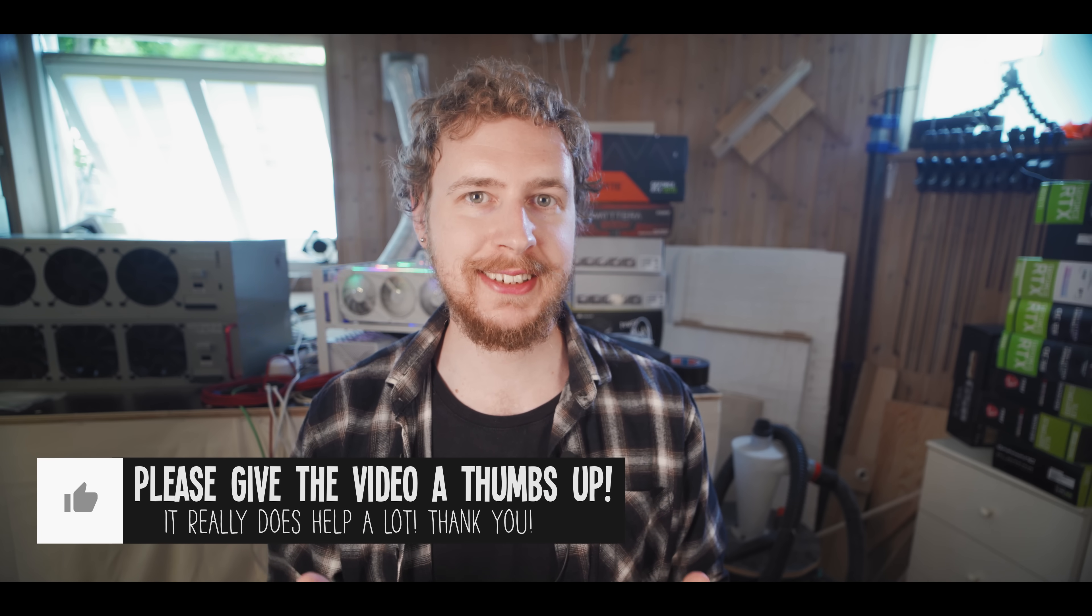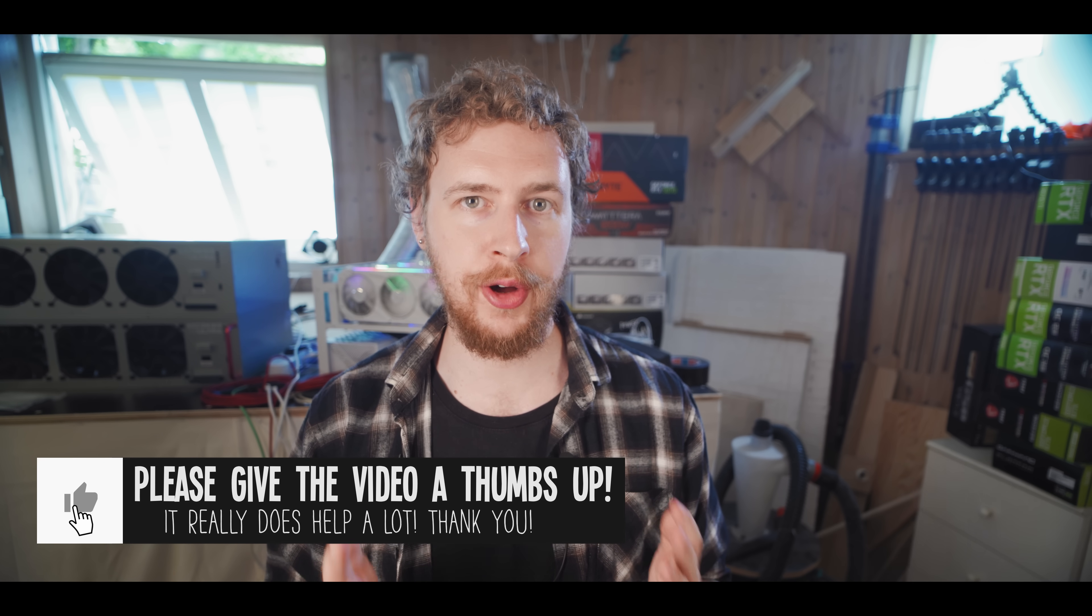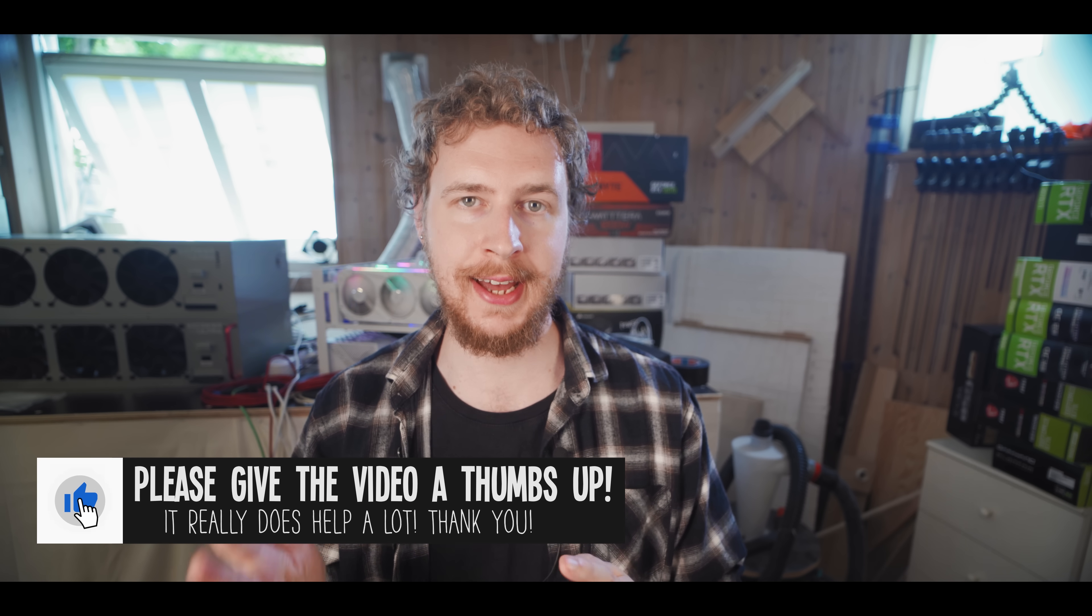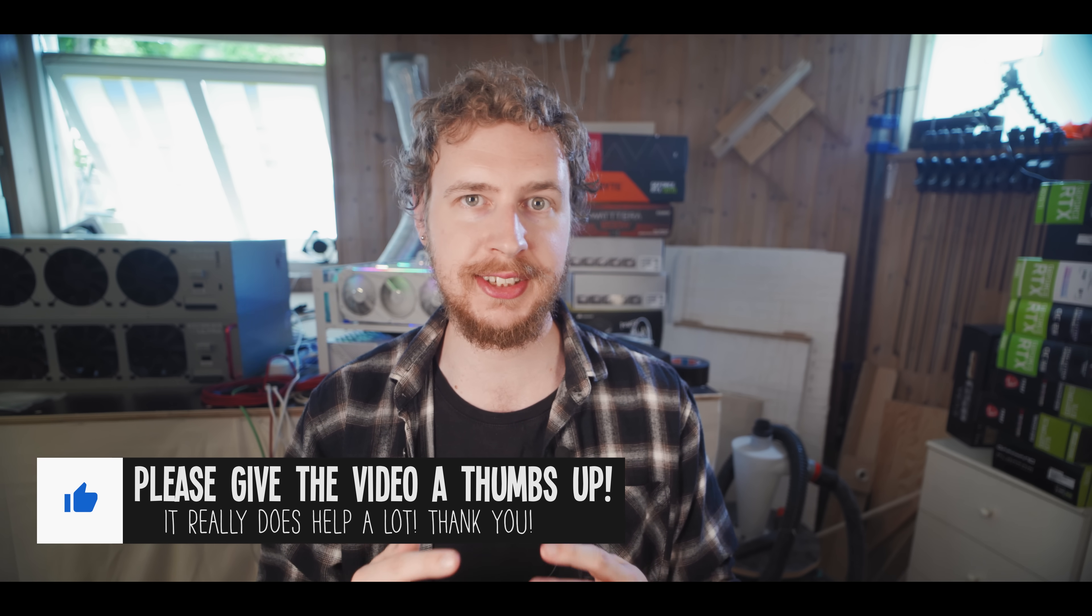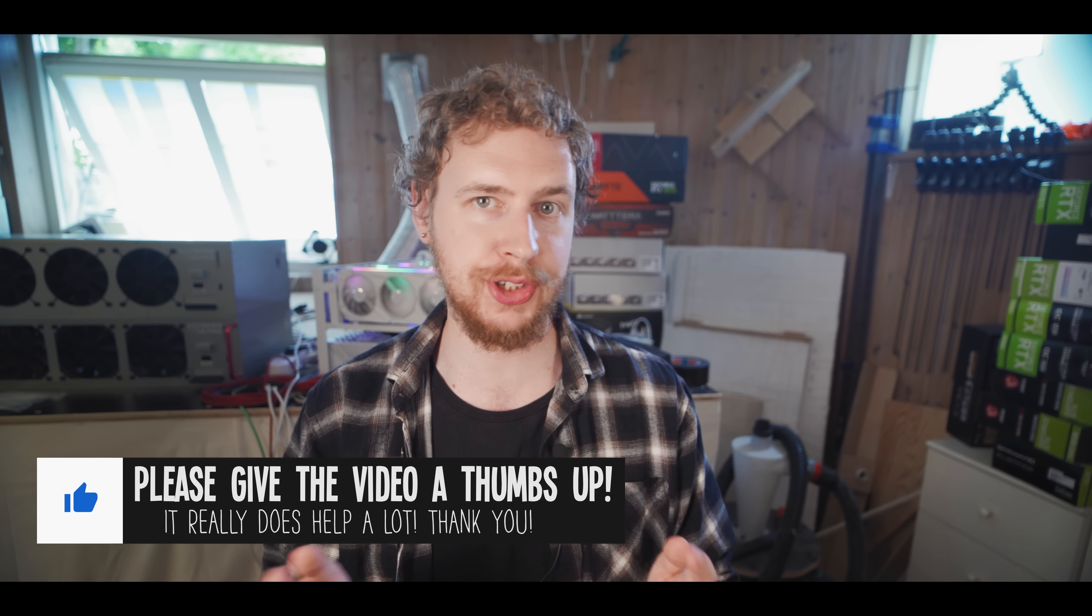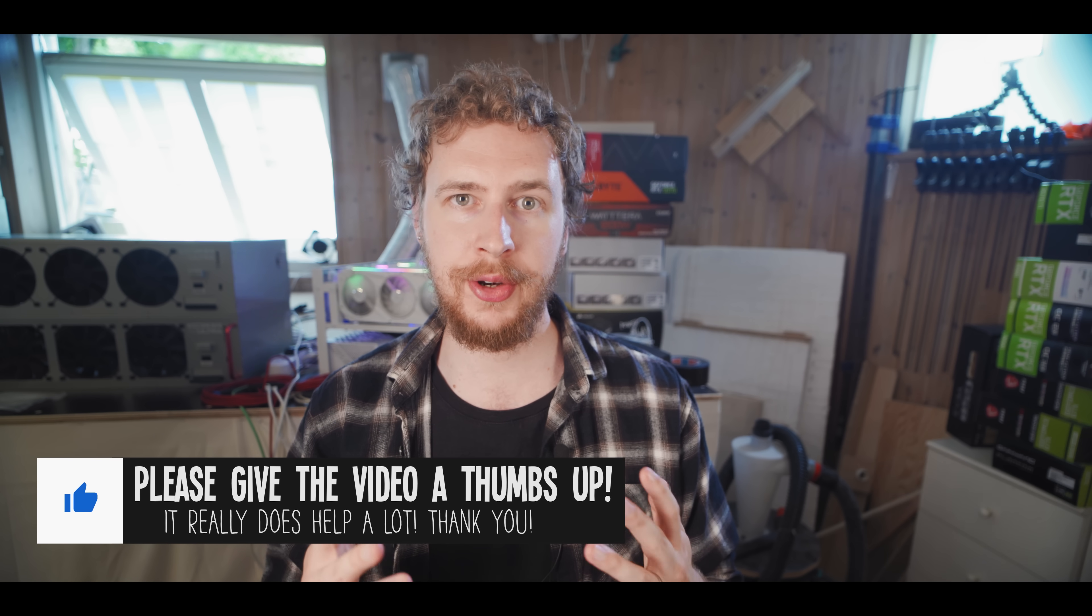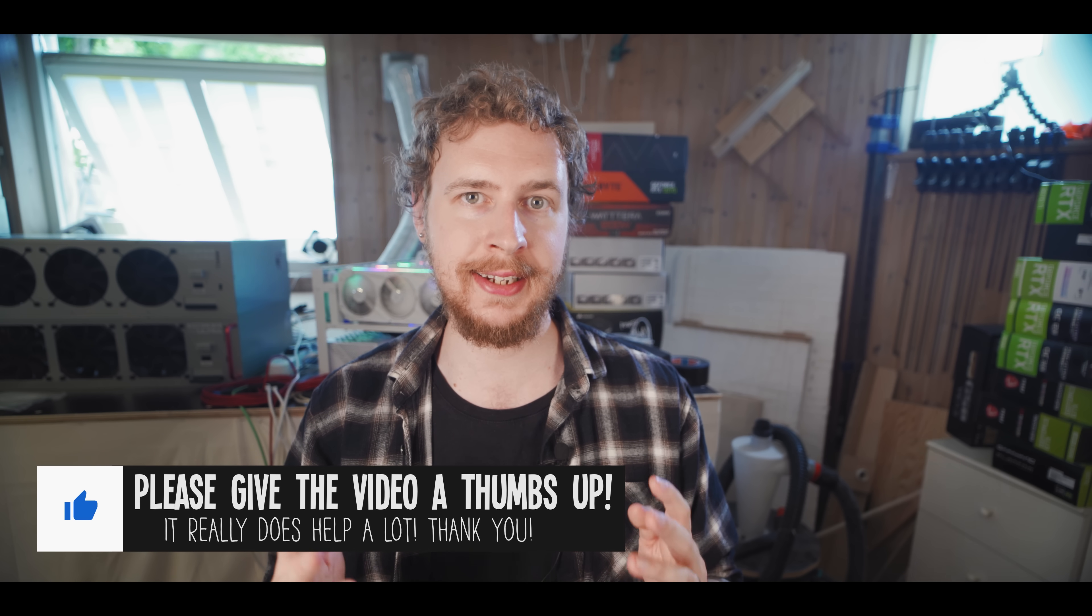But I actually don't have to do that because there is actually a fantastic resource online where they have done exactly that test and they've gone way more in depth and have been a lot more thorough than I would have been able to be myself. And you can find this test yourself on the website hashrate.no. And what they have done is they have tested a bunch of different mining rigs and they have submitted at least 1 million shares per mining software and rig and then compared the average hash rate based on the submitted shares versus the reported hash rate in the mining software. So without further ado, let's have a look at their results.